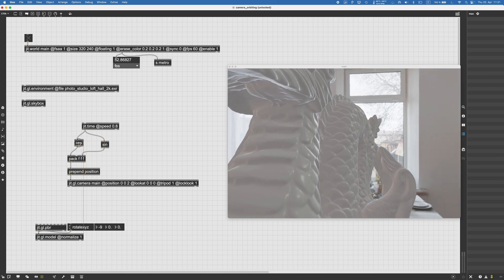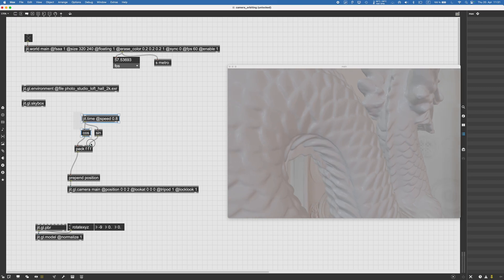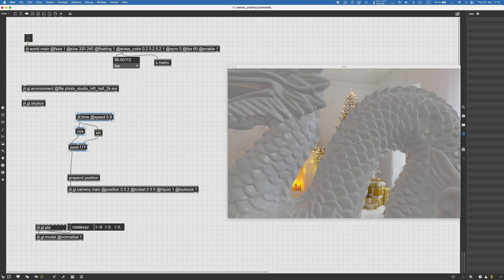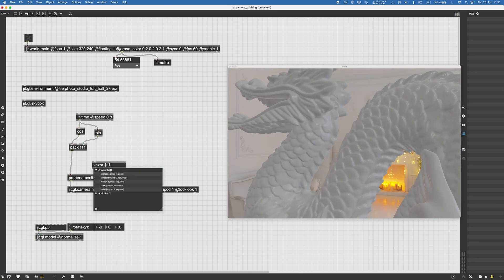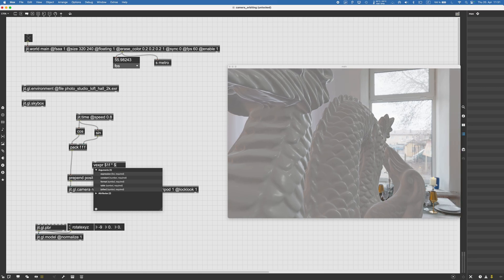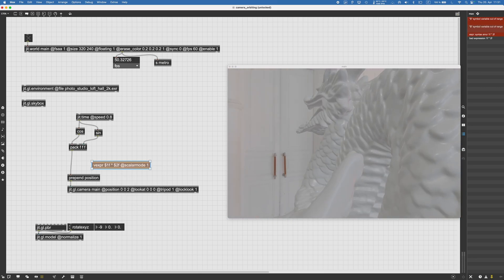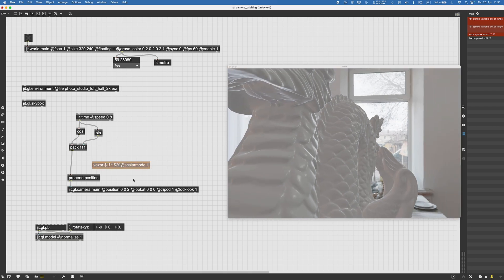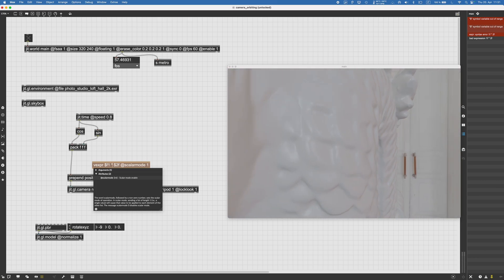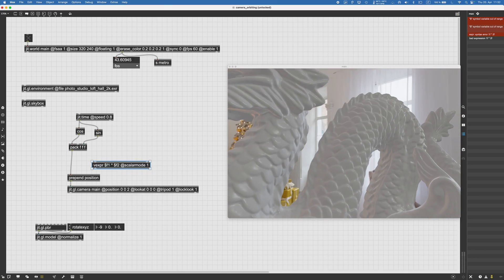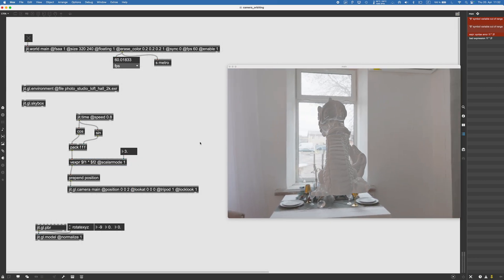But let's say we want to get farther from the object. To do that we just have to make the radius of this imaginary circle bigger. We can use a vexp object here and multiply by whatever comes into the second inlet. We also want to set scalar mode — it's actually f1 here and f2 there — and then use a scalar number to set how far the camera should be from the object.